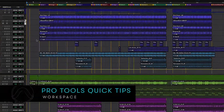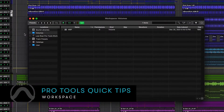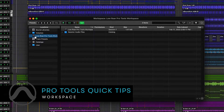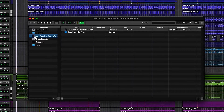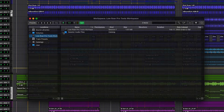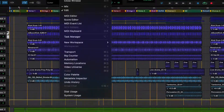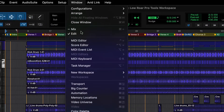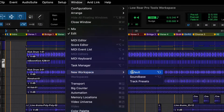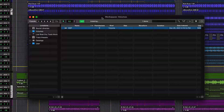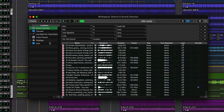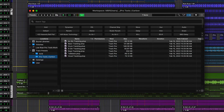Workspace is a powerful management tool specifically for data that relates to your Pro Tools session. There are three preset workspace windows: default, SoundBase, and track presets.